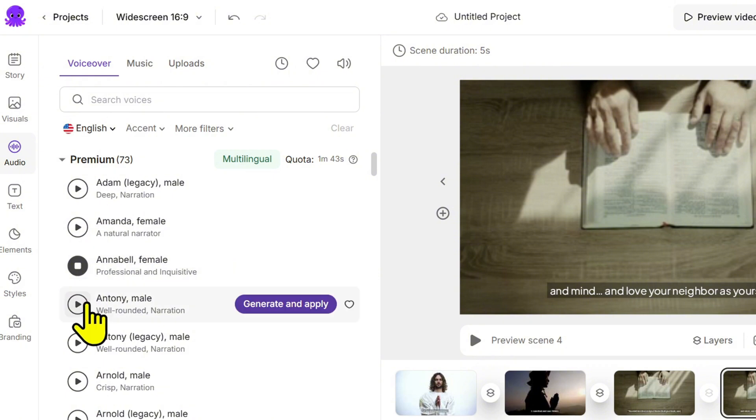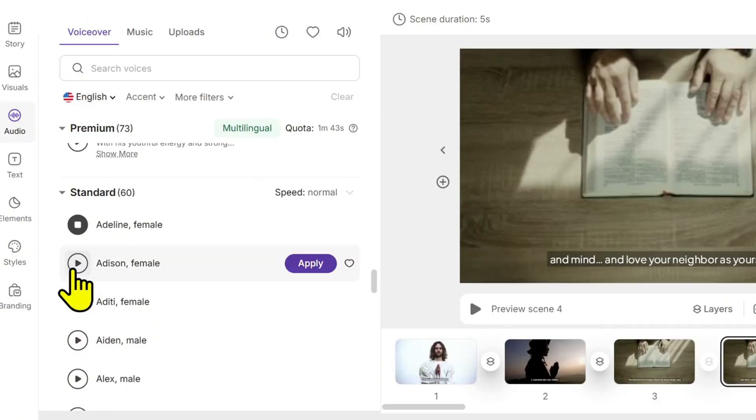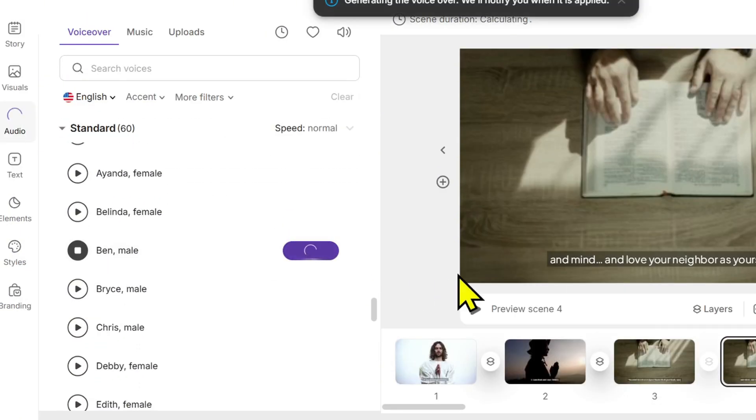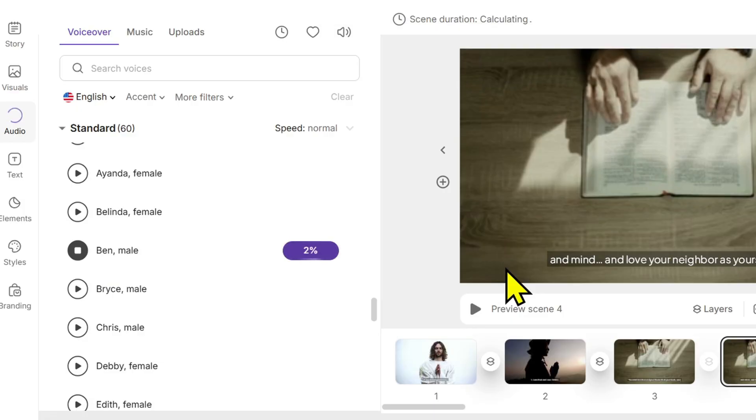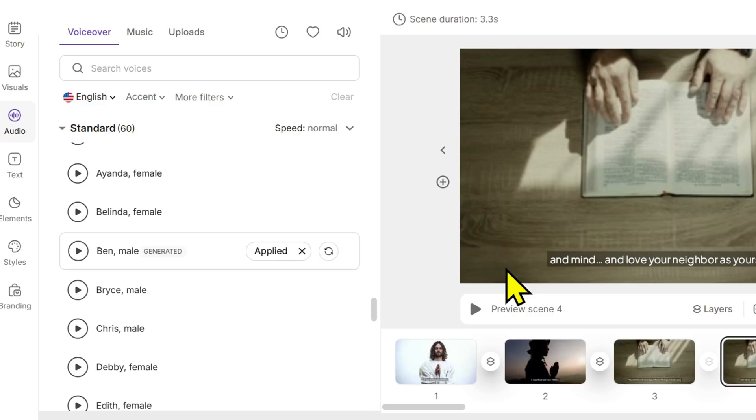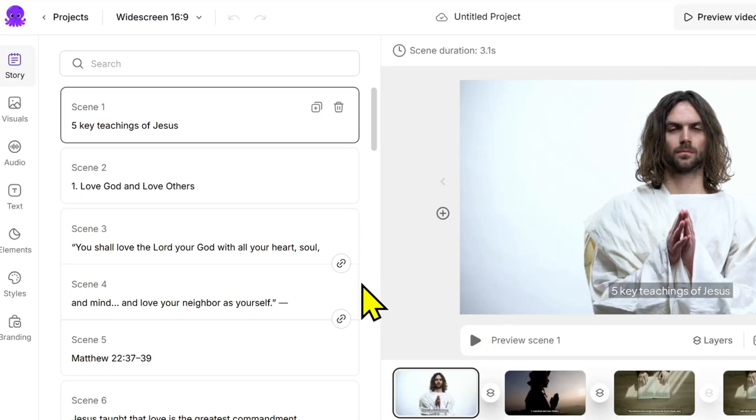British, Australian—voices from many countries are available. Some are calm, others are energetic. Just hit play to preview and pick one. If you want to use your own voice, just record it and upload your audio file. That's what many professional YouTubers do. They record once and reuse that voice in many videos to maintain consistency in their tone.